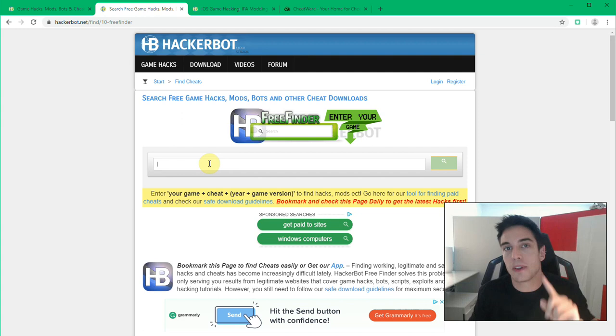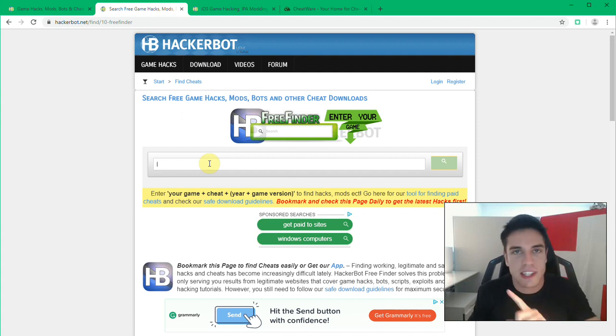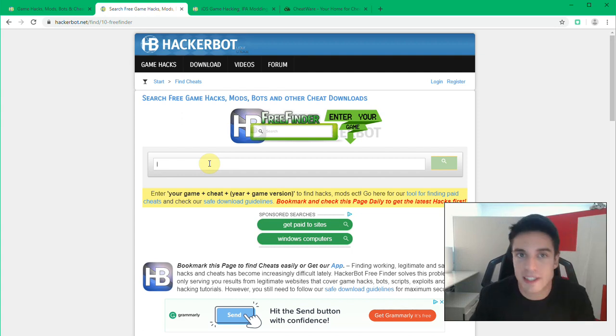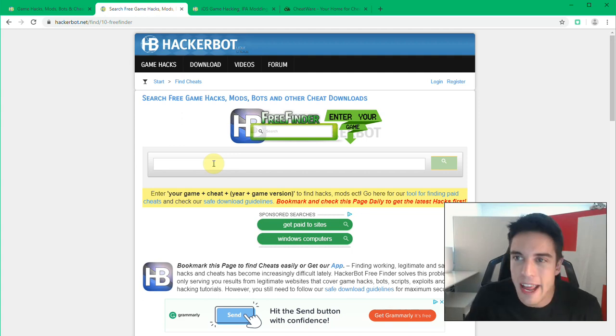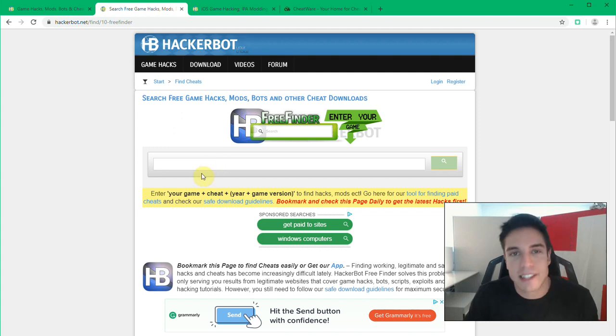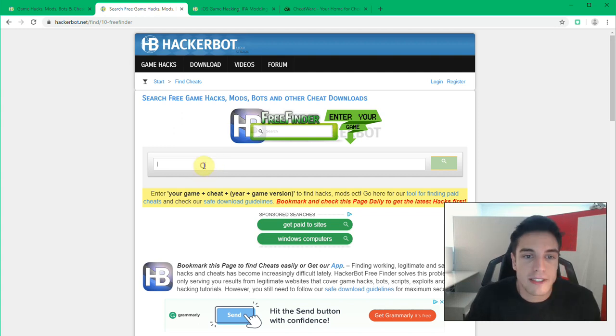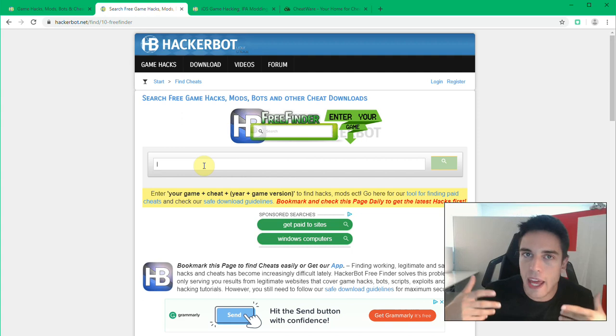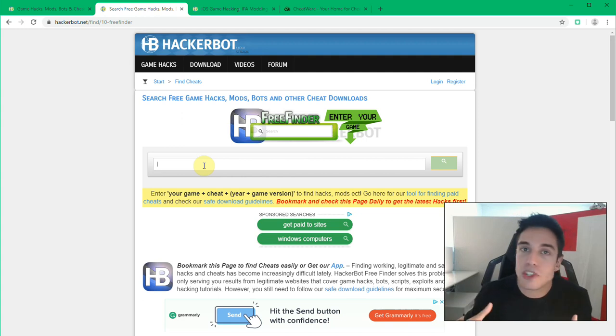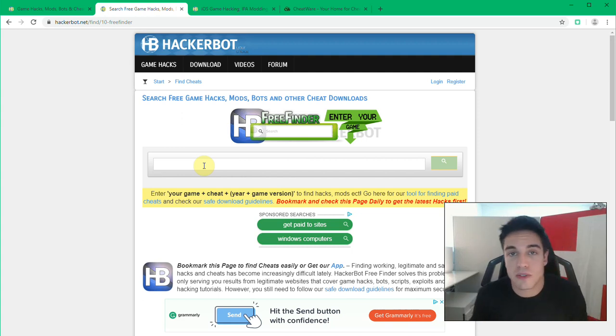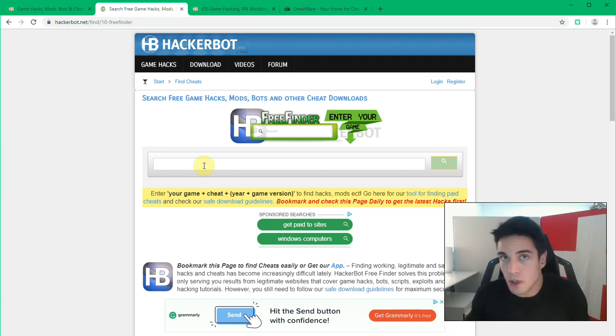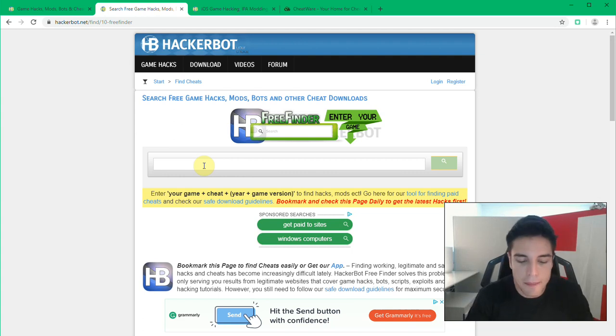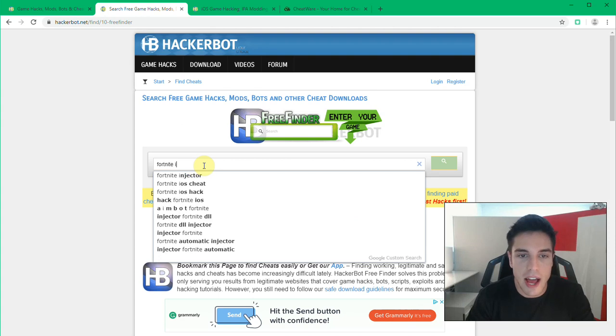So it allows you to not get all the fakes, the human verification scams, all the not working stuff, all the illegitimate things that you will find on the internet otherwise when it comes to finding mods and similar software for iOS. The way this works is you enter your game, doesn't matter which game it is, you enter the latest version of that game, the year and what you're looking for. So for example, let's say Fortnite iOS mod 2019.